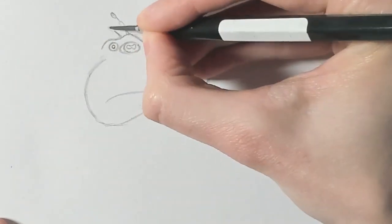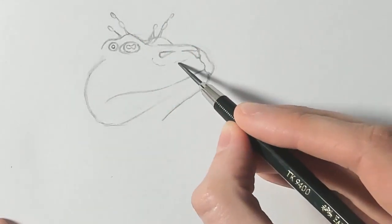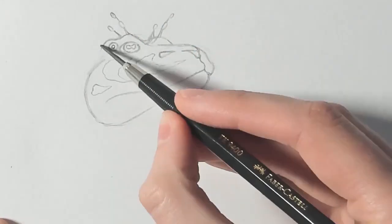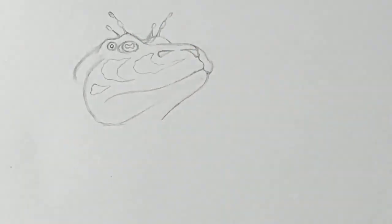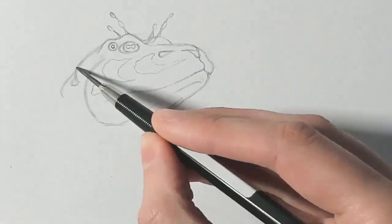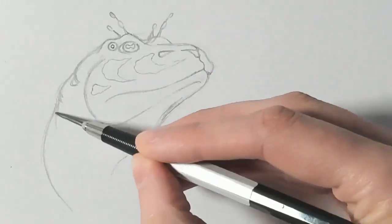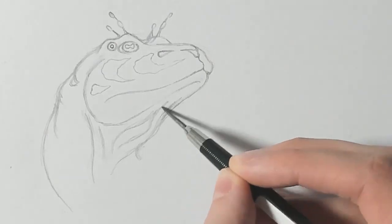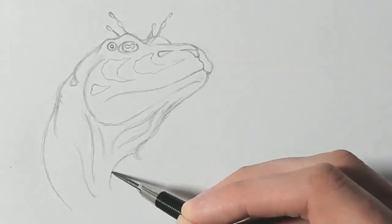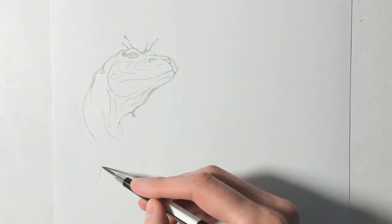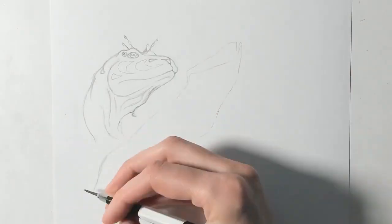But while I was doing that I stumbled across another little creature and I thought, I have a little drawing of it.